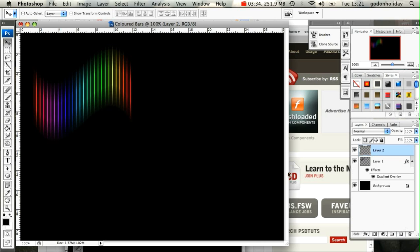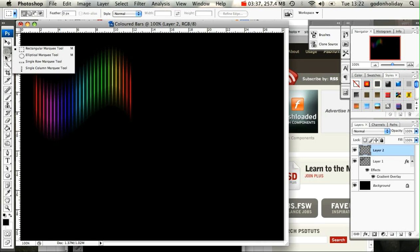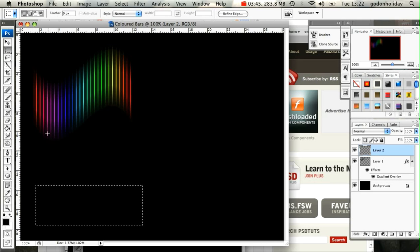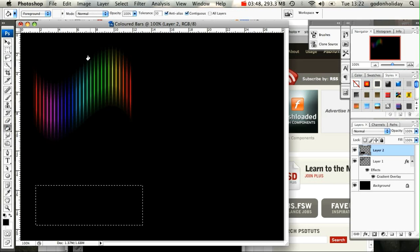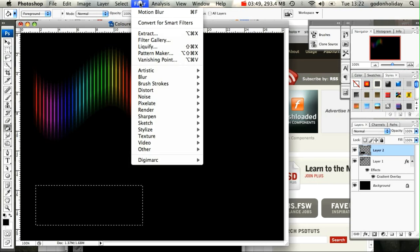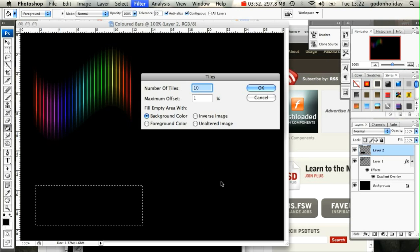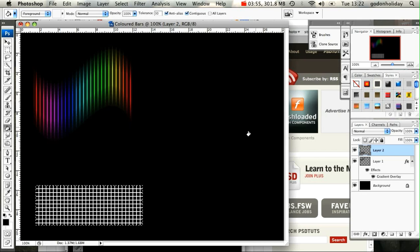So I come over here and select my Rectangular Marquee tool, draw out the next area. I'm going to fill that with black again. Go back up to Filter, I'm going to Stylize it with my Tiles. Again, leave the settings as they are and click OK.